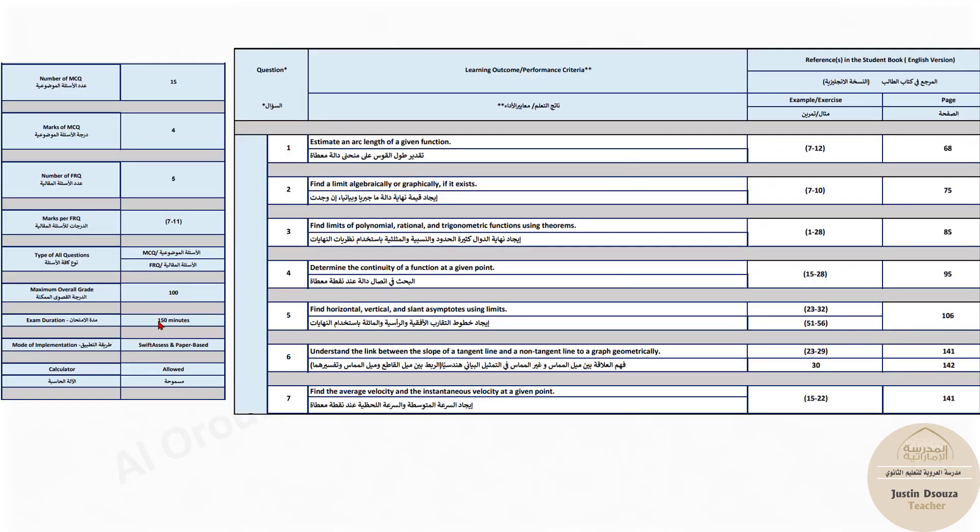So please make sure you write and practice everything, but be extra thorough in these five questions. And the questions are 20 in total. The exam is two and a half hours. It'll be swift assist and paper-based. And you're allowed to take scientific calculators. So many of the topics, the MCQ topics can be easily solved.